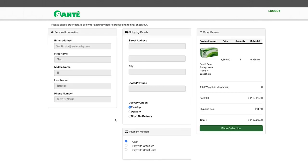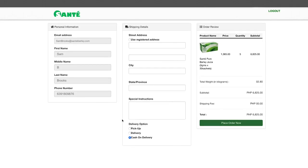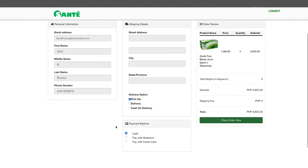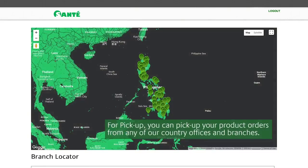This will lead you to the different modes of shipping. You may choose from pickup, delivery or cash on delivery. For pickup you can pick up your product orders from any of our regional offices and branches.